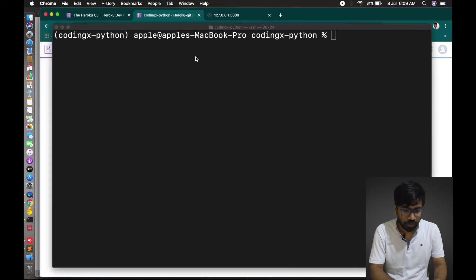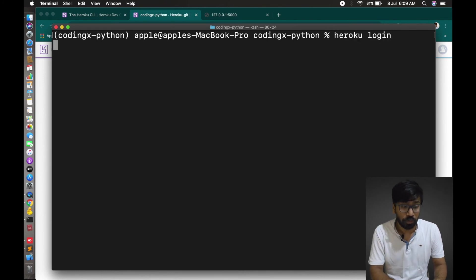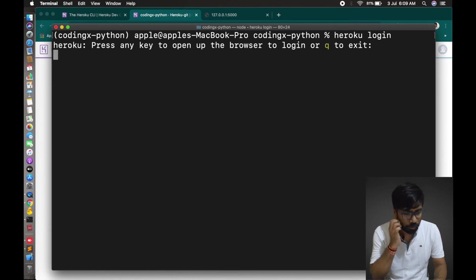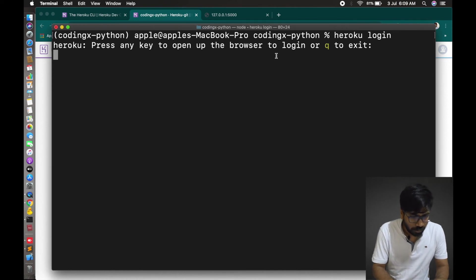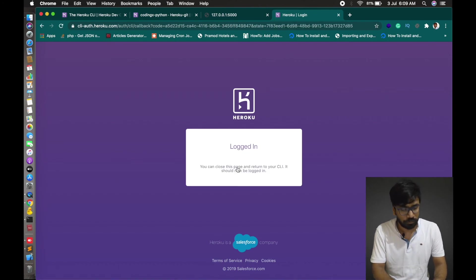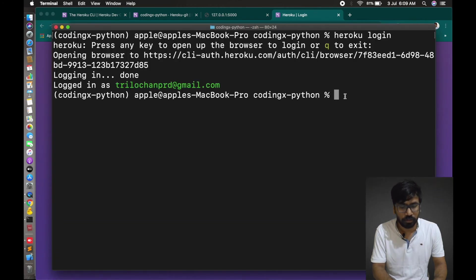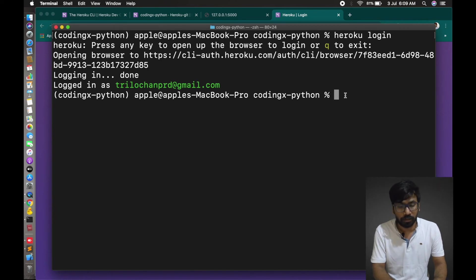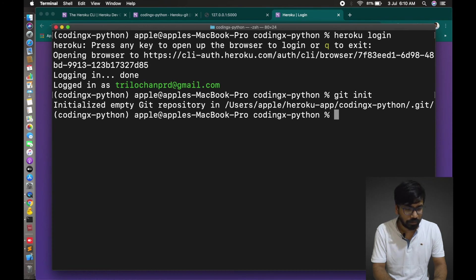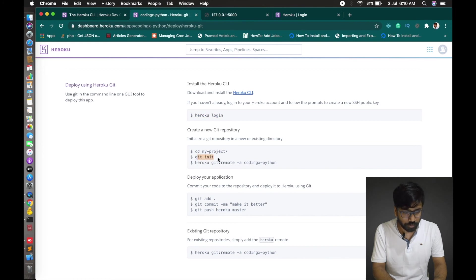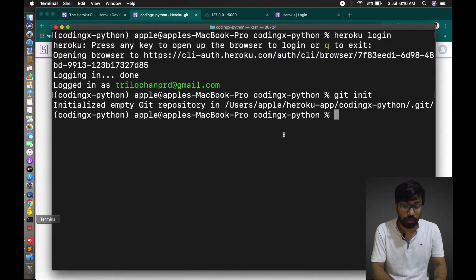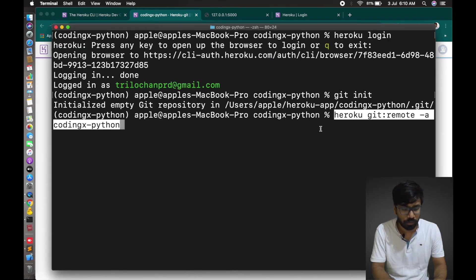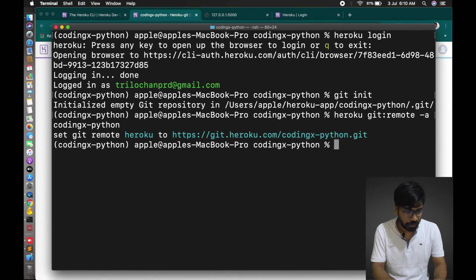Once you create an application, Heroku will tell you how to deploy your application. The process is there. Let's copy Heroku login. Let's login to Heroku on the command prompt. Once you enter Heroku login, then you have to press any key. It's loading now. Login is done. You can close this browser. Now we'll git, create a git init here in this folder. Git init. This is done. Next process is we have to configure this remote git in local. Just copy and paste. Enter. Done.